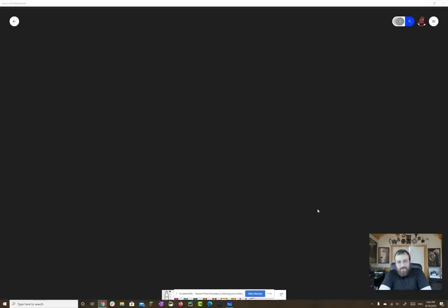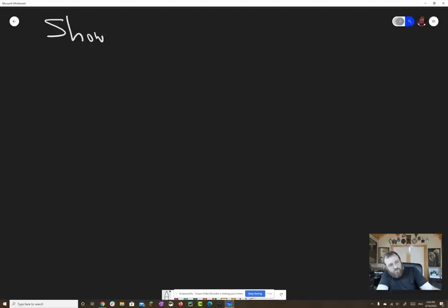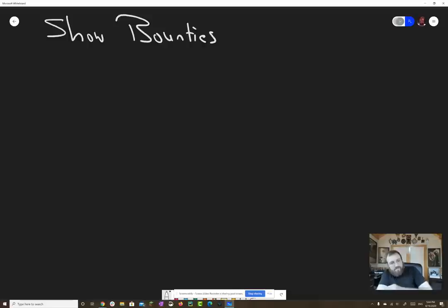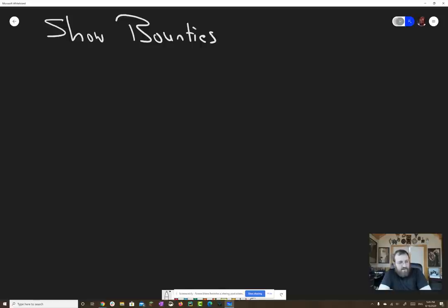Hey everybody, Charles Hoskinson here. I want to make a brief video to talk a little bit about show bounties. So I was watching the Cardano Effect today and I said, wow, this is just such a great podcast and it's one of the best investments we ever made to get started.